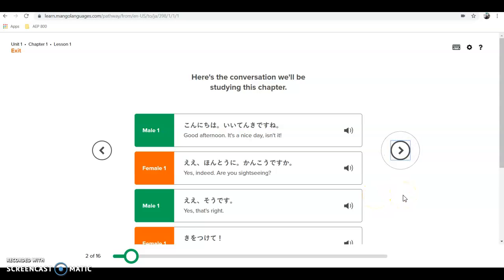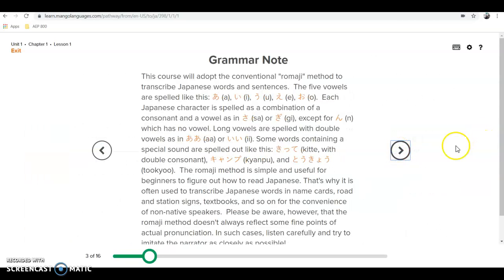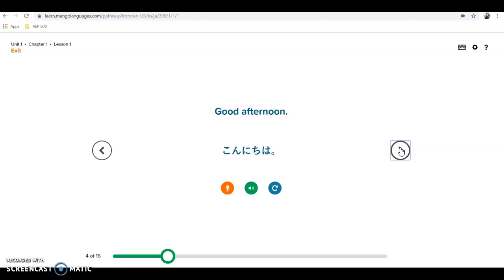The next section covers important grammatical aspects. This course adopts the conventional romaji method to transcribe Japanese words and sentences. I skipped ahead slightly to avoid the full grammar note being read aloud. Basically, since we're dealing with a language where characters look different, romaji allows us to spell out Japanese words and phrases using the same type of text we use for English — so 'Konnichiwa' spelled out with familiar letters.